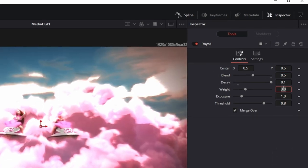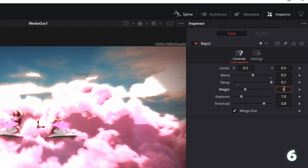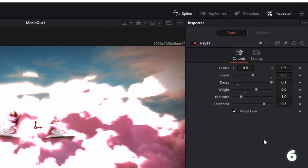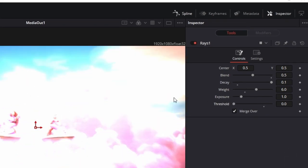Now set the Weight value to 6 and decrease the Threshold to 0.